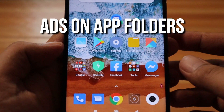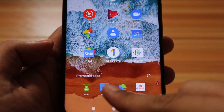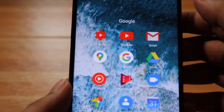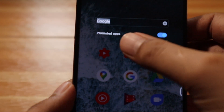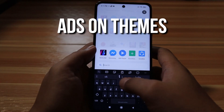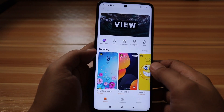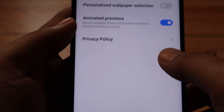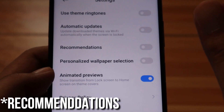Ads showing under your app folder: open a folder. As you can see, it shows ads at the bottom. To disable it, tap on the folder name and disable Promoted App. Ads showing under the Themes app: go to the Themes app, select My Page, then Settings, then disable Show Ads and Personalize Recommendations.